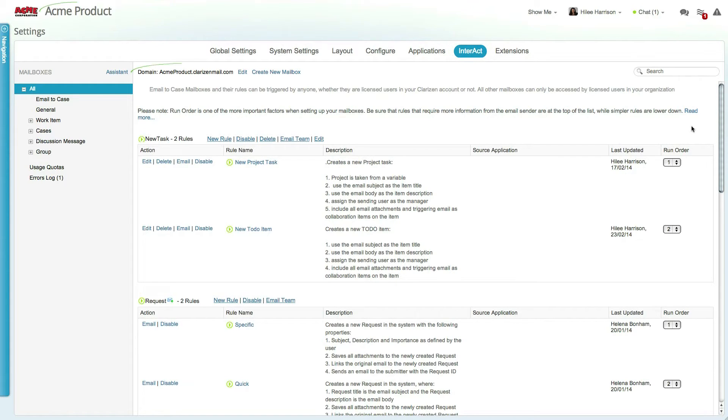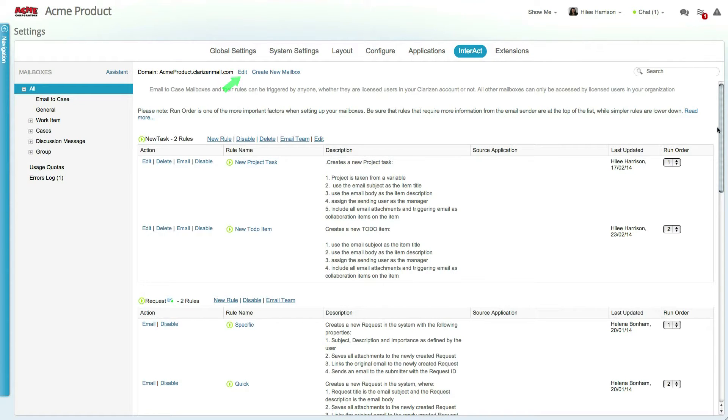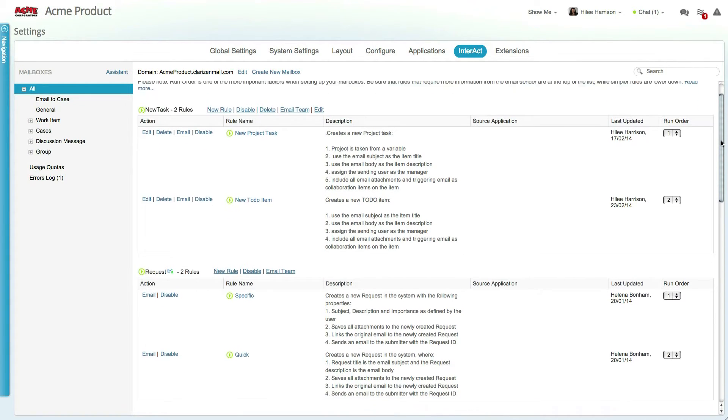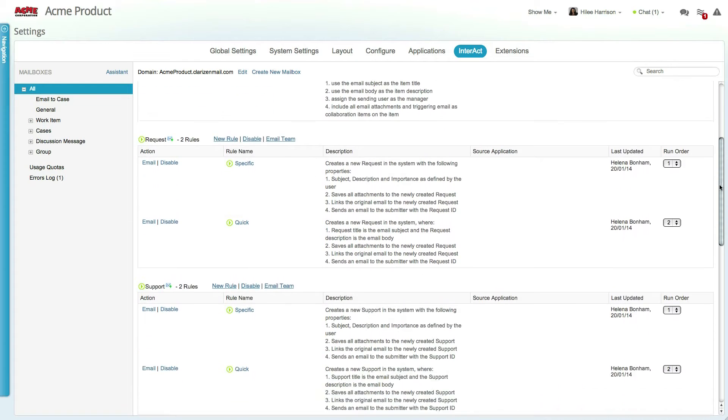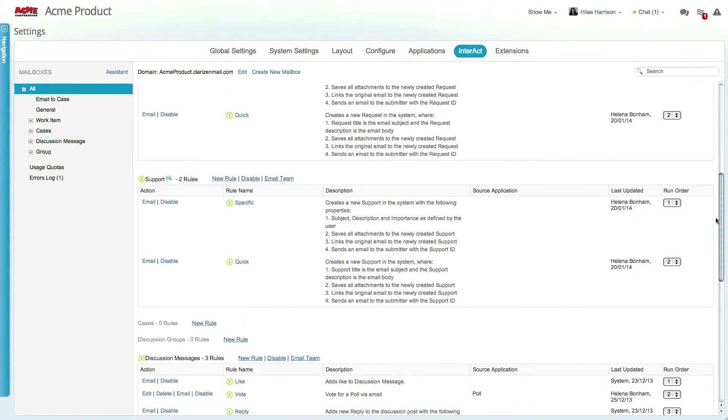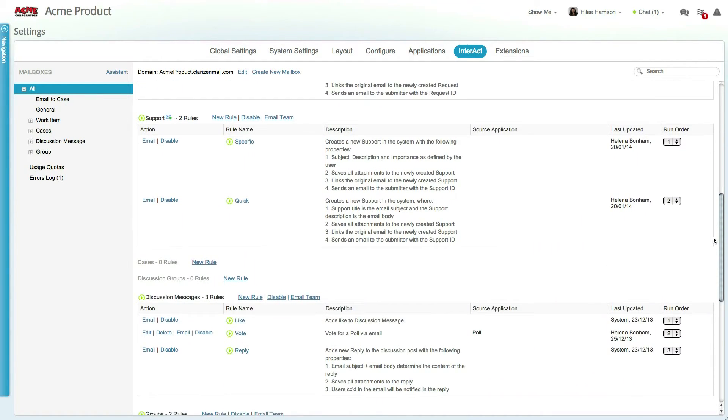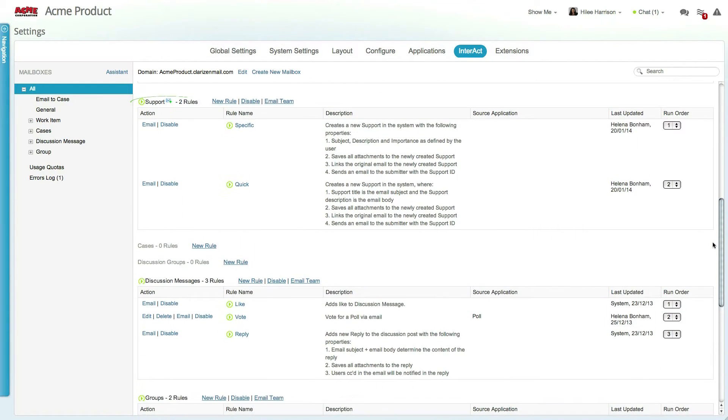By default, the domain is set to your organization's name, but you can change it if you'd like. Interact is built as a set of mailboxes, each with its own email address. Each such mailbox houses a set of rules.